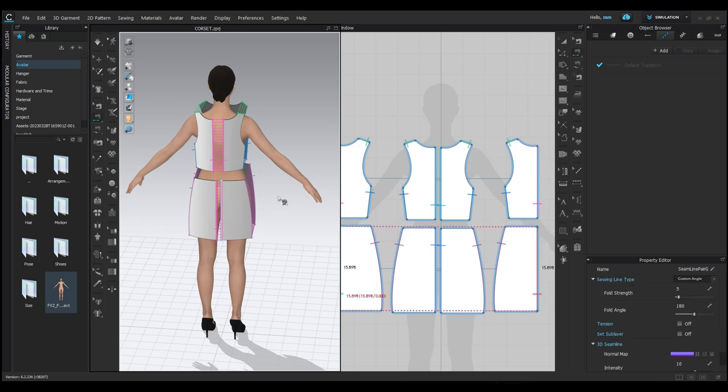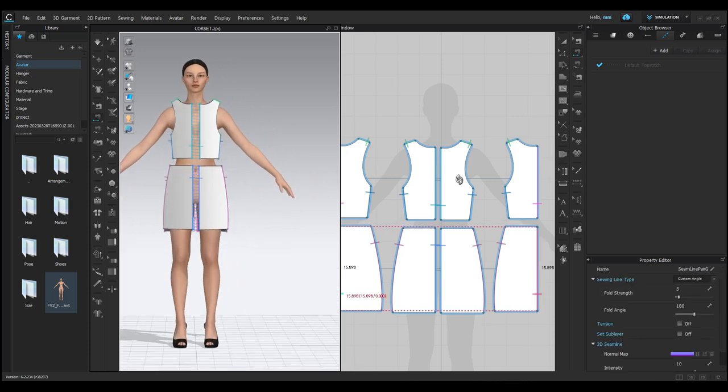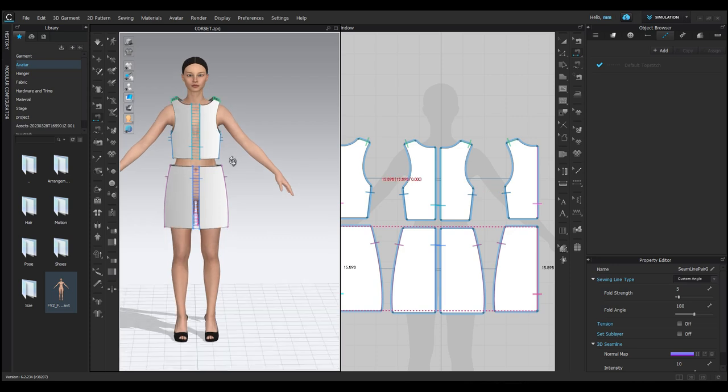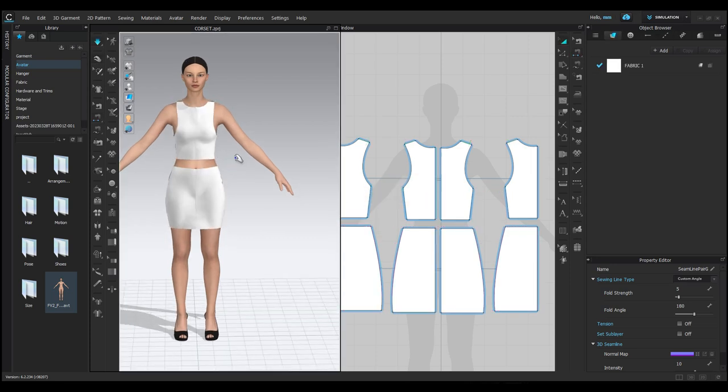Once everything is stitched together, simulate the garment by pressing the spacebar key. And there you have it. We just draped our first outfit on the avatar.